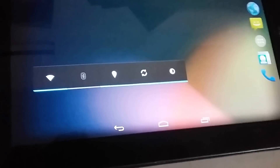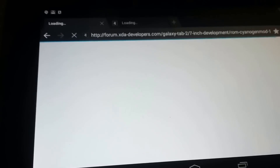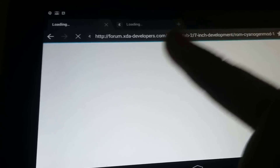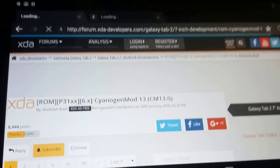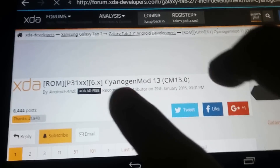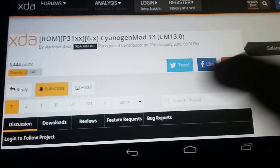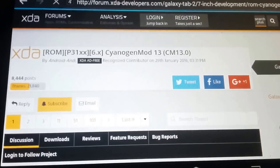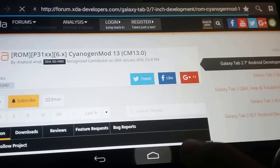First, go to the link I give in the description. By going to the link you will be visiting the XDA Developers forum, where you can find the CyanogenMod 13 Marshmallow for the p3100 by Android Andy. So once you download that, here's what you need to do.